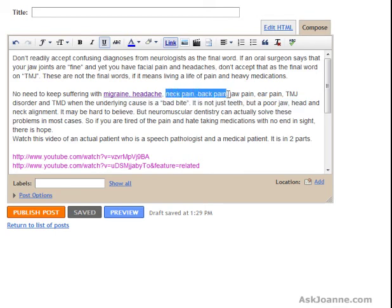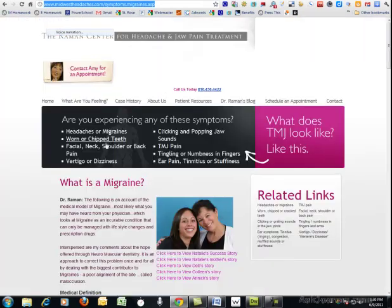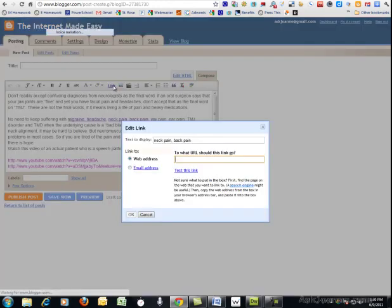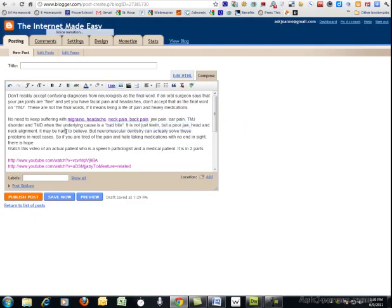We can do the same thing with neck pain and back pain. Go to the page on the site that's related, go back to your blogging platform and add that as a link. And that's really it — quite simple, easy to do. And if it's something that you keep in mind when you're doing blog posts or posting anything online, to link back to your own website with keyword rich link text, it will help you improve the organic search engine results for your website.